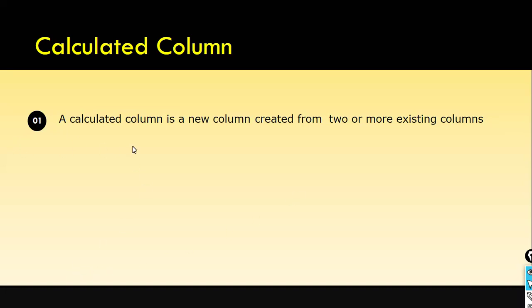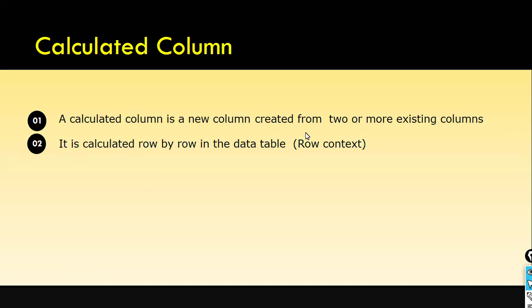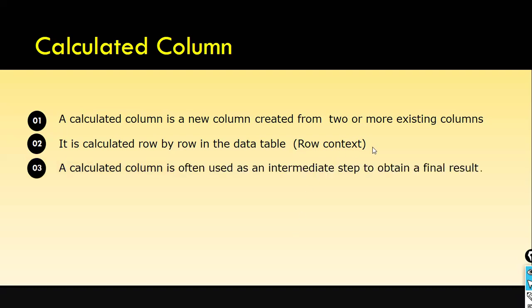A calculated column is a new column created from two or more existing columns. It is calculated row by row in the data table. This is very important. When they ask you what is calculated column, you can tell them calculated columns are derived columns or new columns created based on two or more existing columns, and it is calculated row by row in a table. It is called row context.